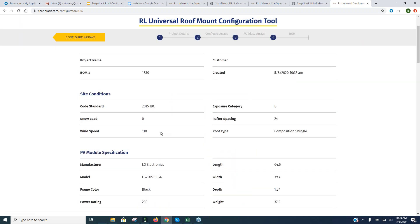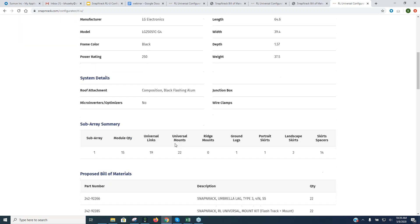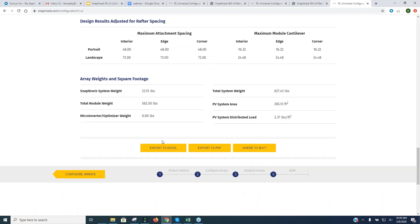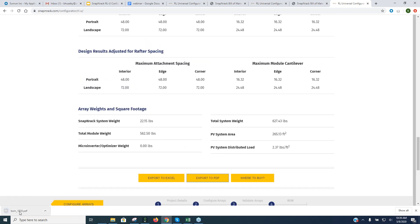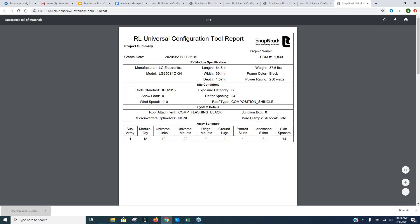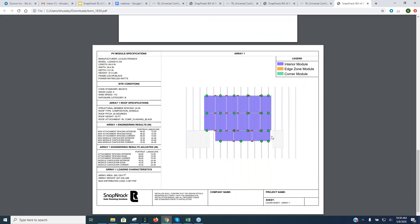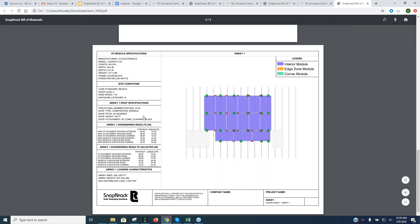We validated the mixed-orientation array and move forward to the bill of materials. I'll skip the Excel view and jump straight to the PDF. The PDF shows all the information we entered plus the mixed-orientation array layout. You can see the portrait and landscape rows aren't perfectly lined up in the rendering, but as noted, the physical installation simply slides the lower section over — that's not a problem.